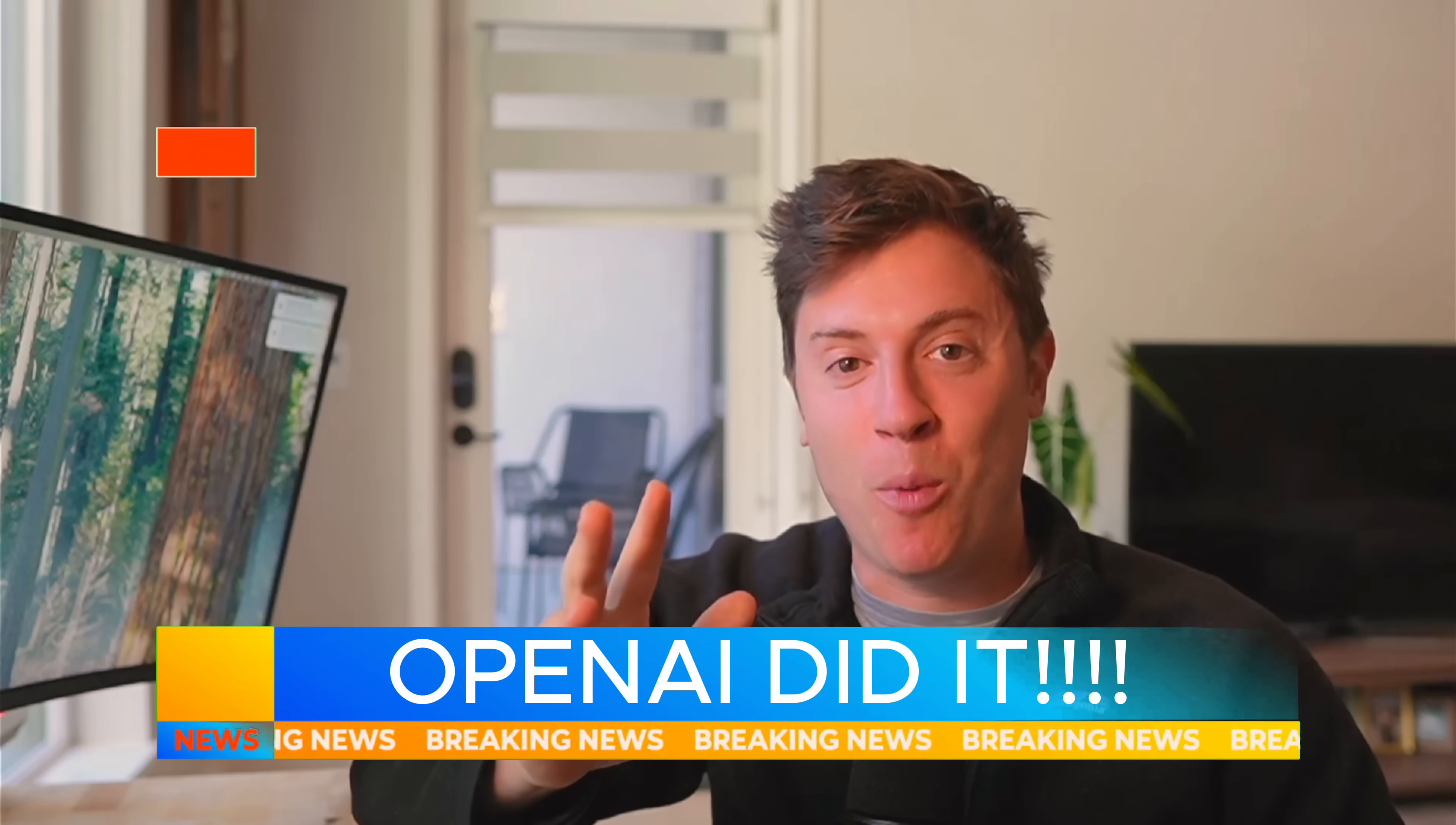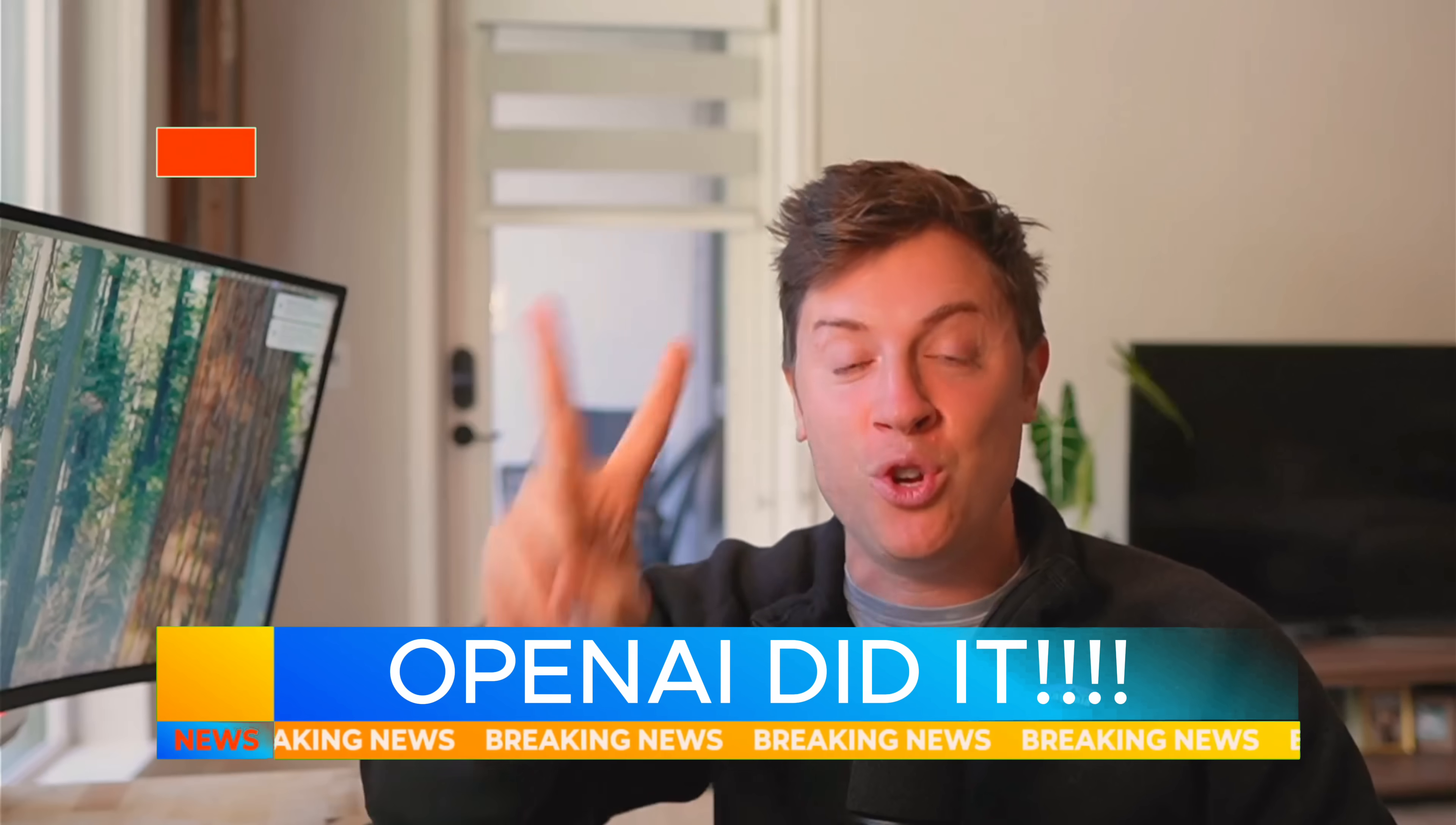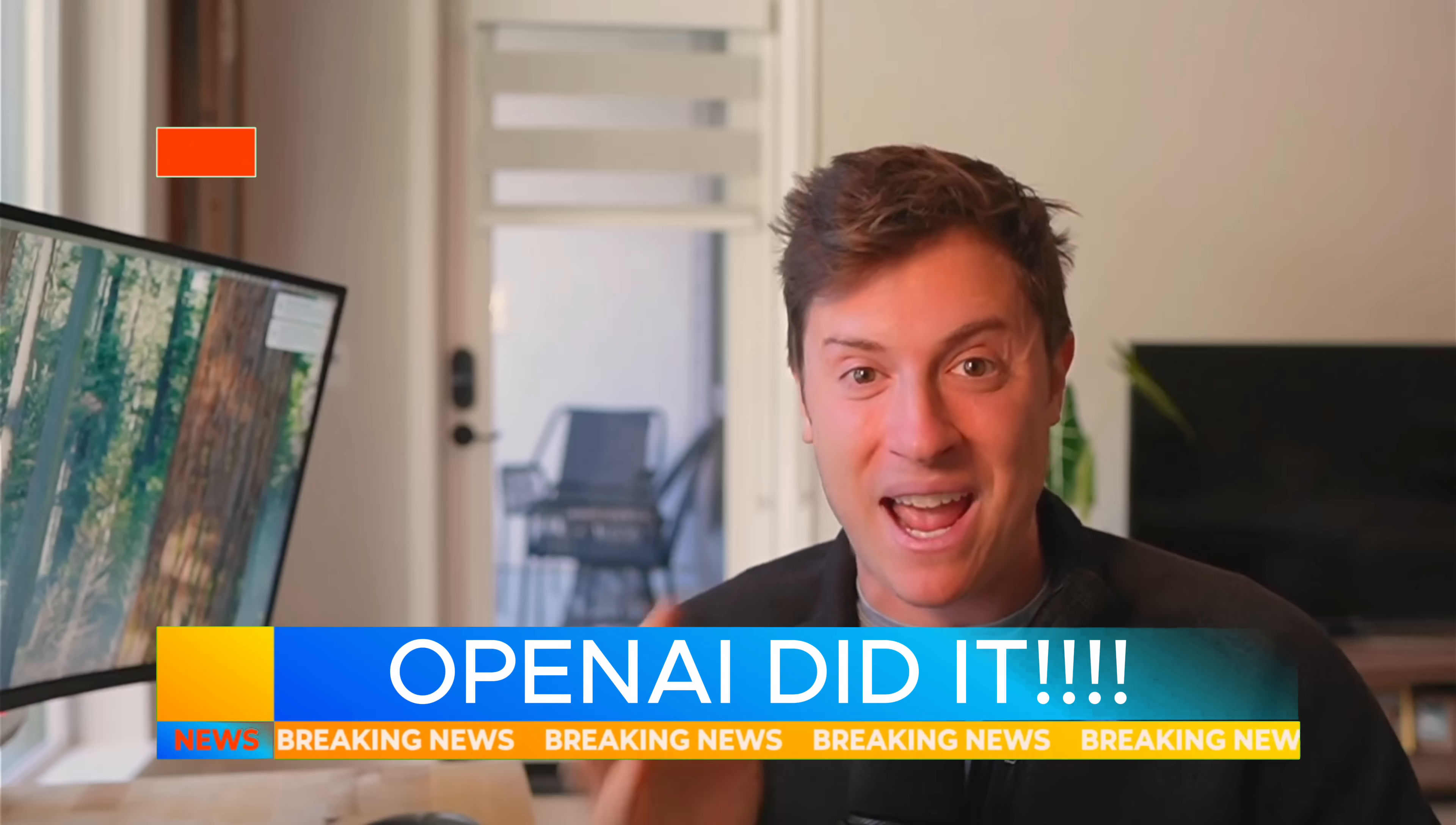Massive breaking news from OpenAI that will change the industry forever. They have released two new open-weight models. They are finally living up to their name, OpenAI.